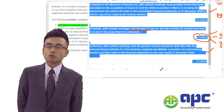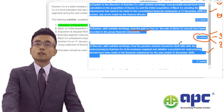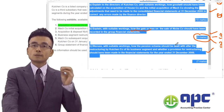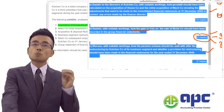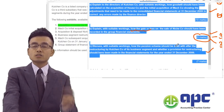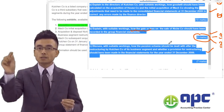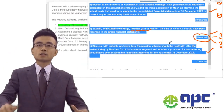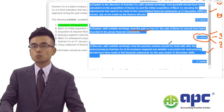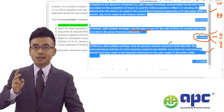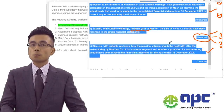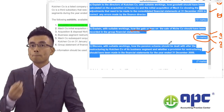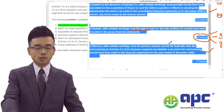My advice to students: first, make sure you go through the accounting standards in much more detail rather than just knowing the surface. Second, practising as many past examination questions as possible will really boost your performance in the SBR exam.